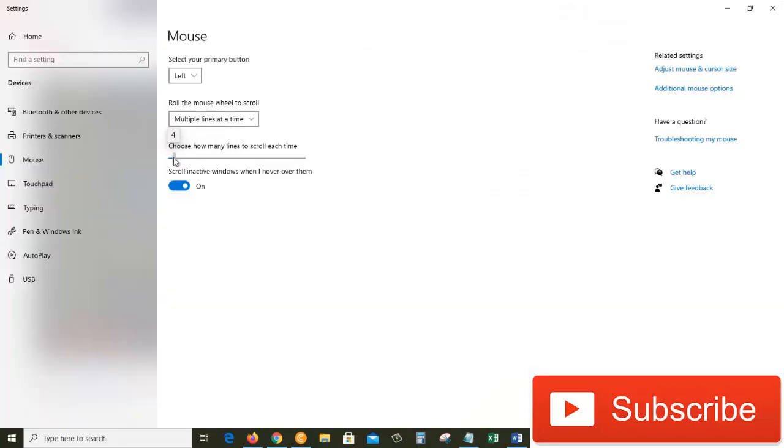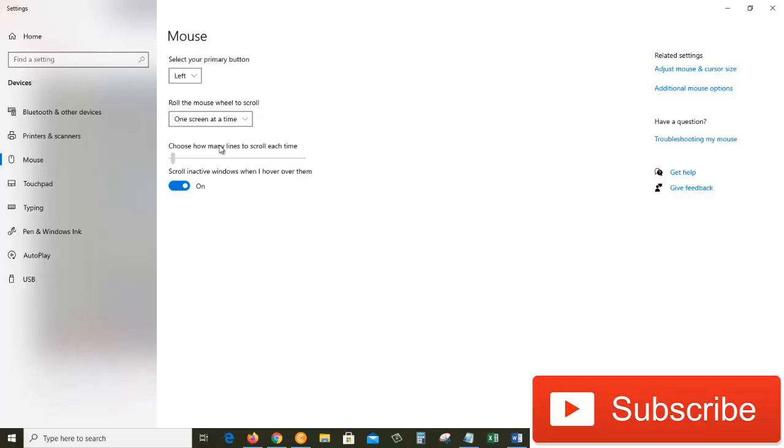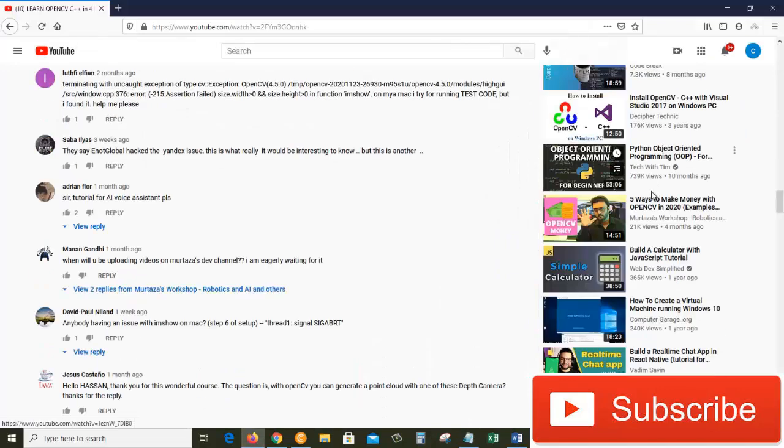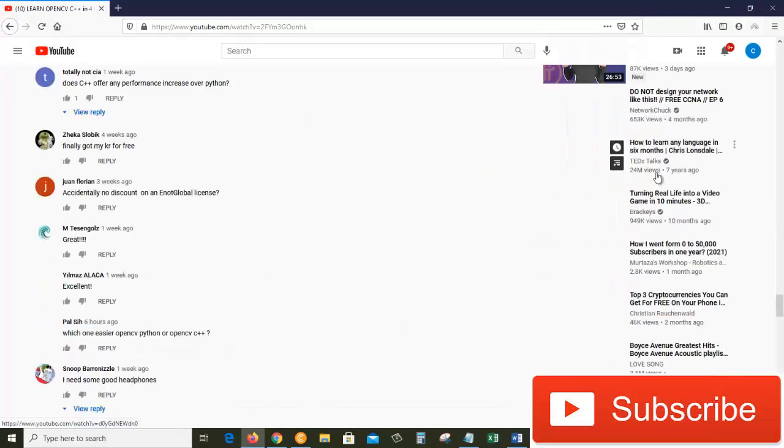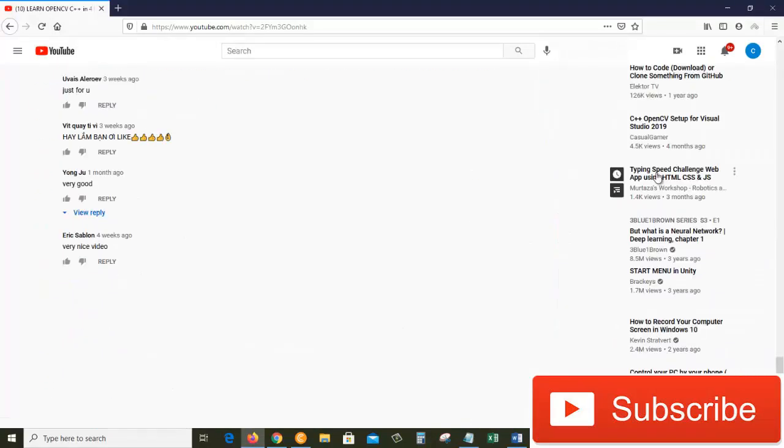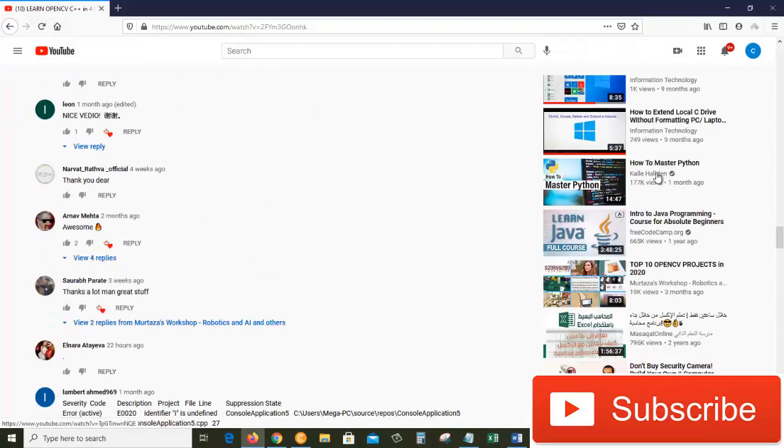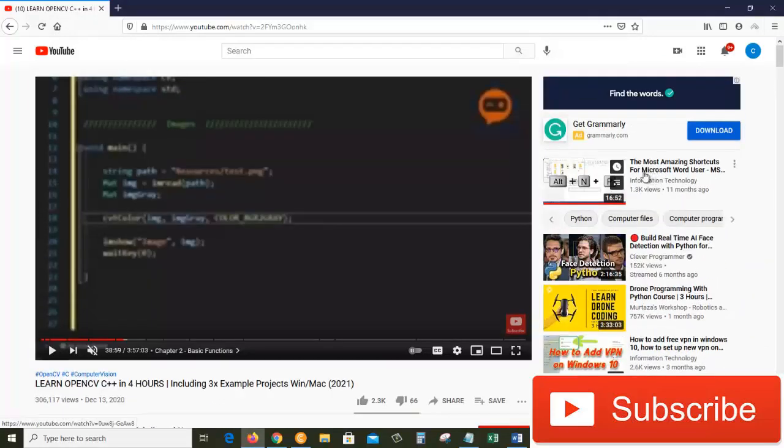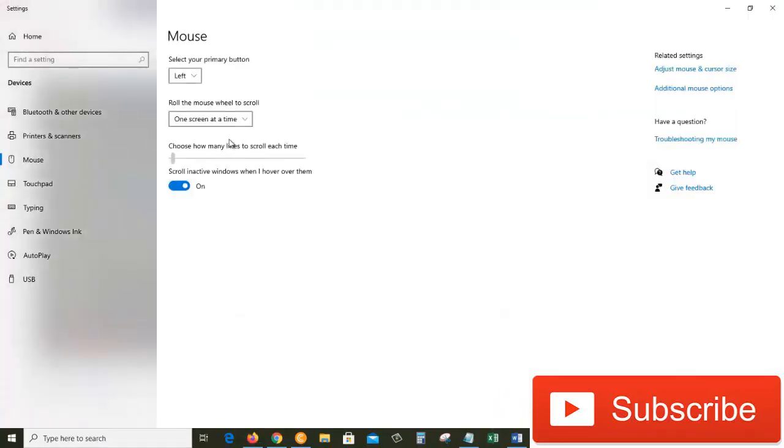Now let's choose one screen at a time. Let's go back to our browser. When I scroll, it scrolls one screen at a time, as you can see.